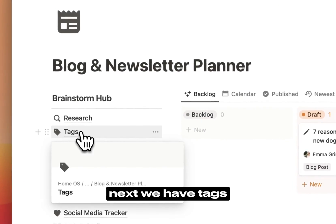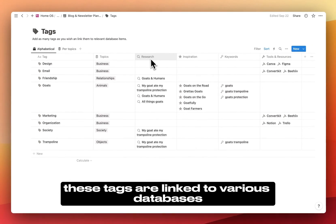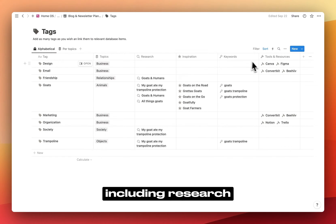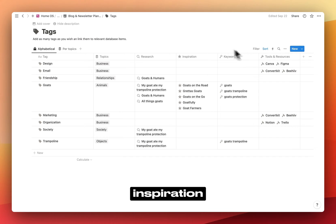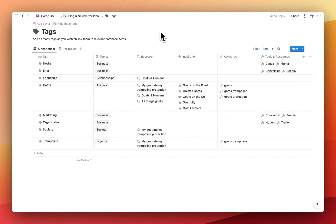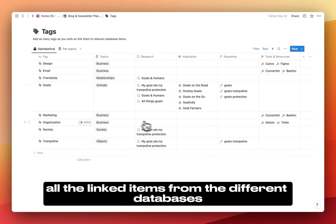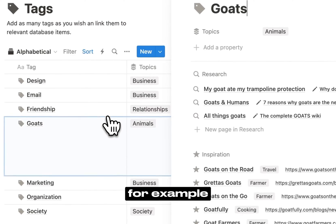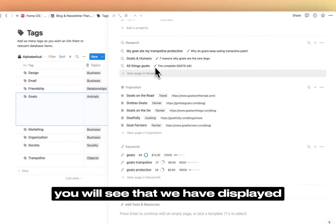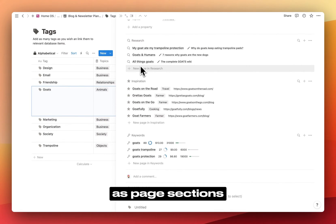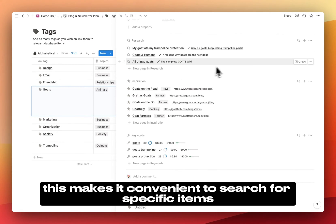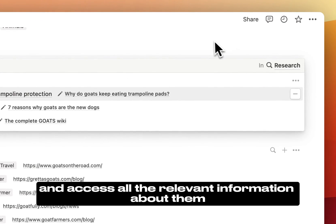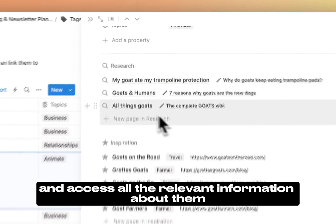Next, we have tags. These tags are linked to various databases, including research, inspiration, keywords and tools and resources. For each tag, you can view all the linked items from the different databases. For example, if you click on goats here, you will see that we have displayed the related properties as page sections. This makes it convenient to search for specific items and access all the relevant information about them.